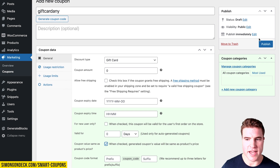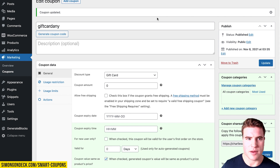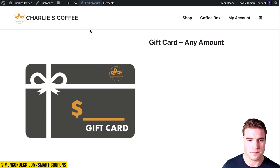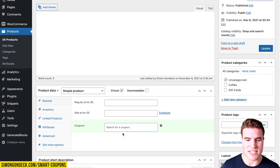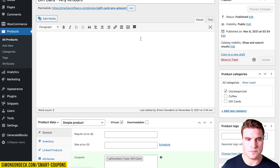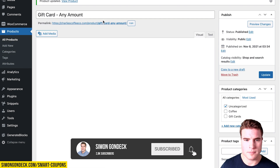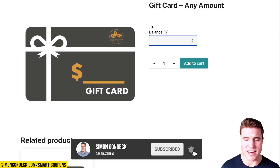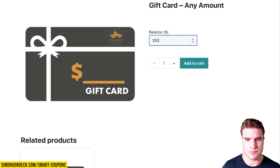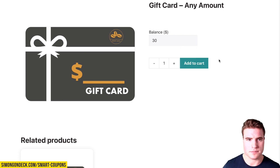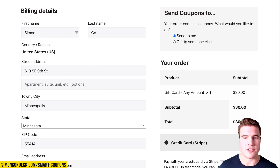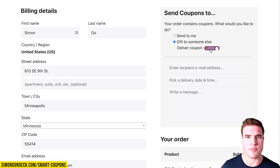After publishing that coupon, I'll come back to the any-amount gift card product and tie the 'gift card any' coupon to it and update. Now if a customer wants to add any amount — say $250 or $30 — they can enter it and then send the gift card to themselves or someone else using the same process.